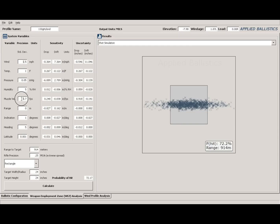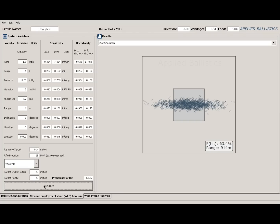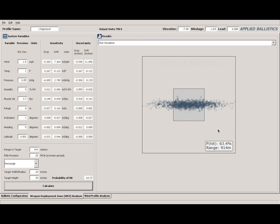I have my muzzle velocity standard deviation at 3.7 and my rifle is about quarter MOA. Quarter MOA at a thousand yards is going to be about 2 inches. Now if you look at the target you'll see the misses are off to the left and right — there's hardly any vertical dispersion. All your misses are going to be from wind. At 8 mph wind with 1.5 mph wind variation, you're looking at about 63% hit percentage on a 20-inch target. For this simulation I've put zero range error since we're at a known, verified distance.